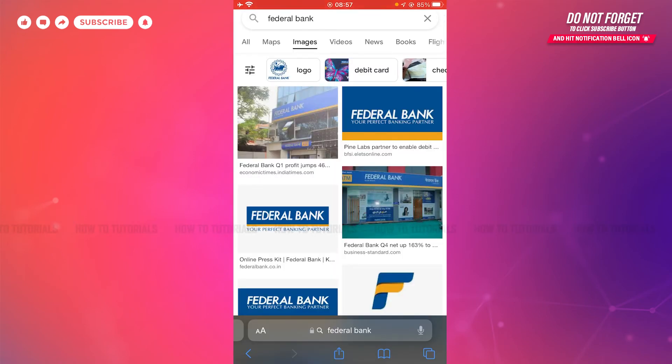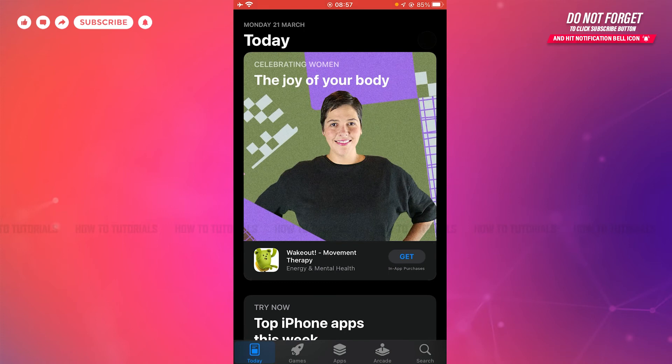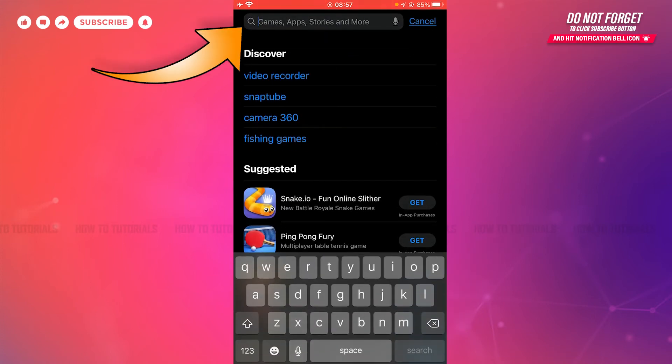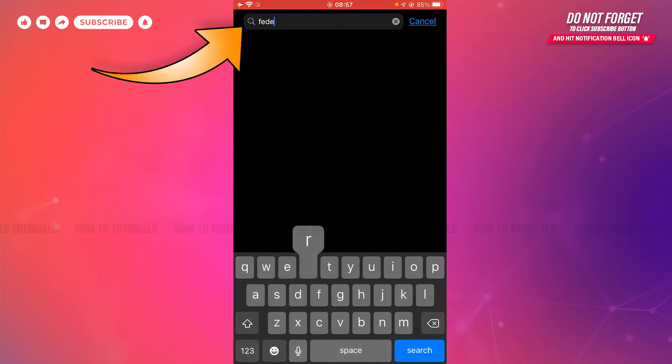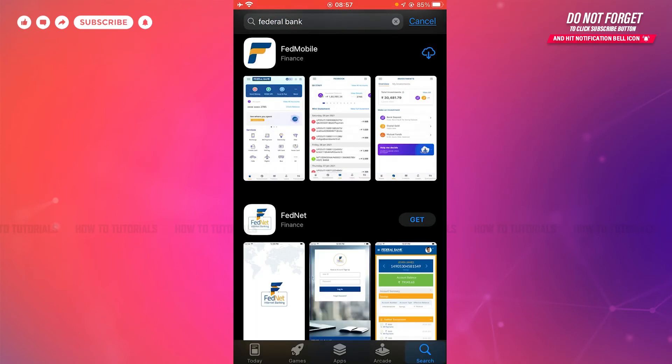First of all, you need to open App Store on your device. Here you need to tap the search icon on the bottom right corner. Go to the search bar and type in Federal Bank, then tap and search.